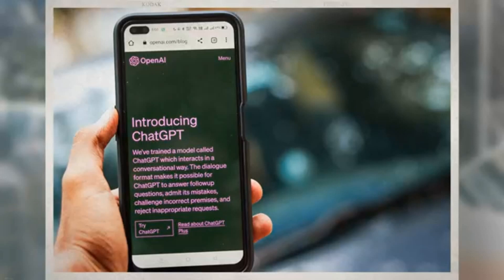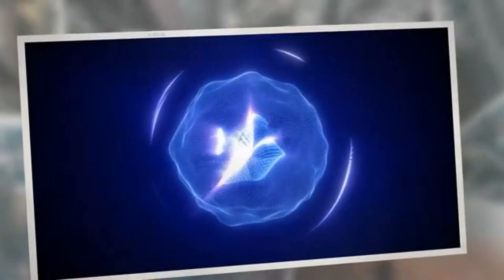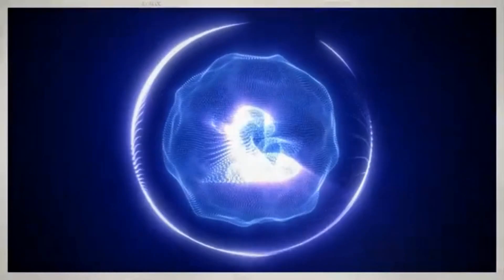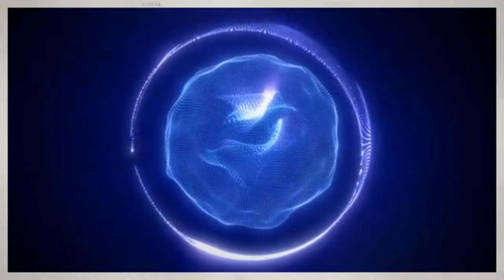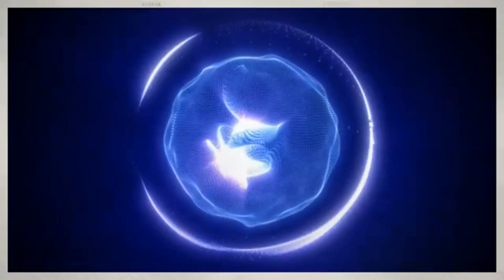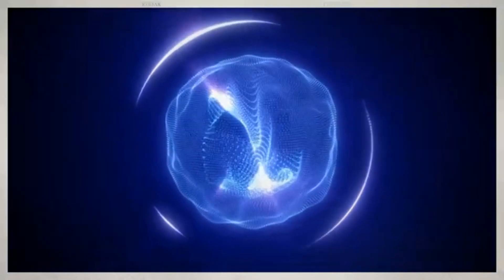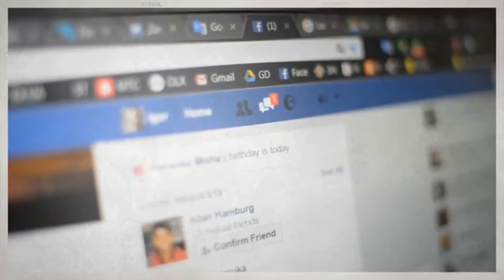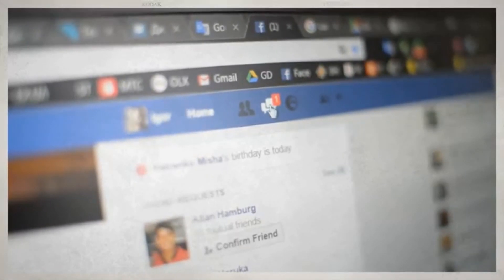To initiate the /imagine feature, simply type the forward slash key. You should see a suggestion for /imagine in the autocomplete bar. Click on the /imagine option that appears in the autocomplete suggestions. This will populate your input field with the command @meta-ai /imagine.